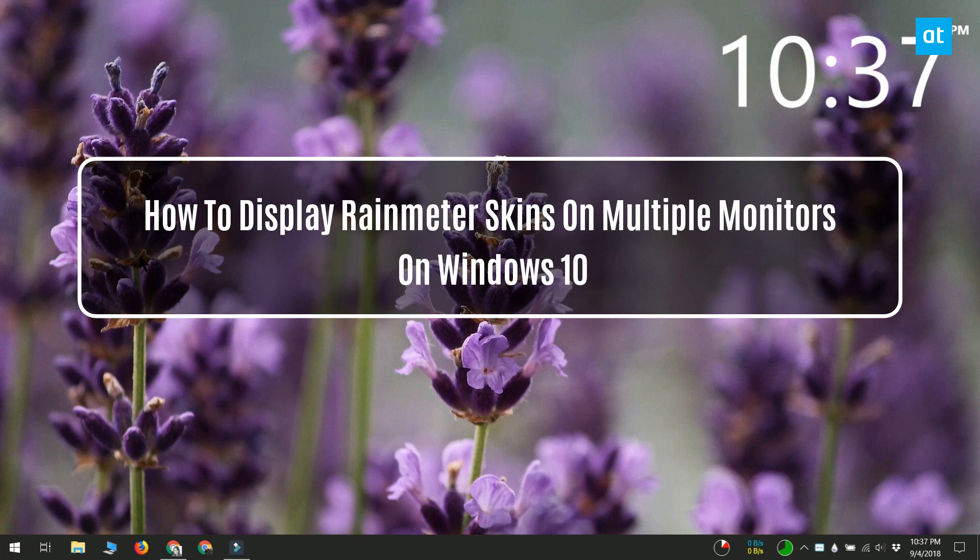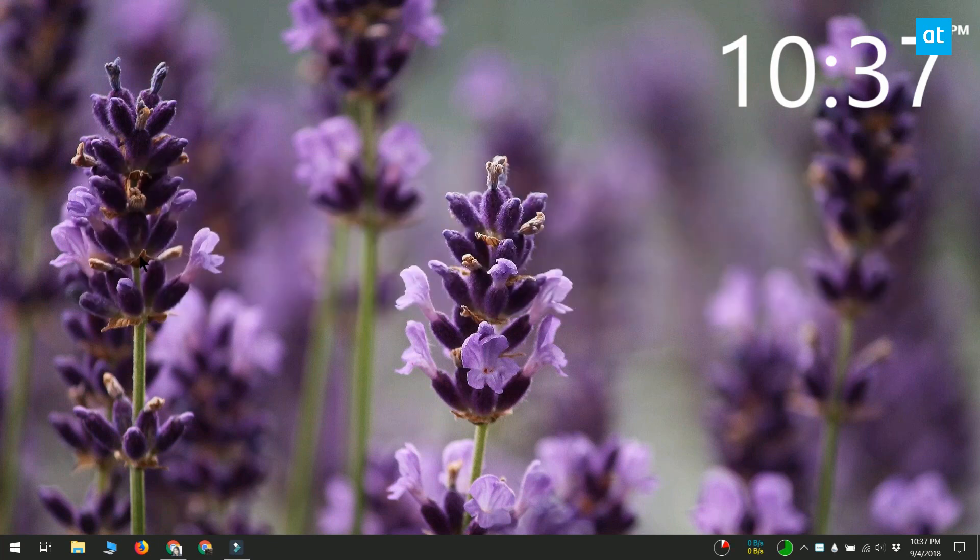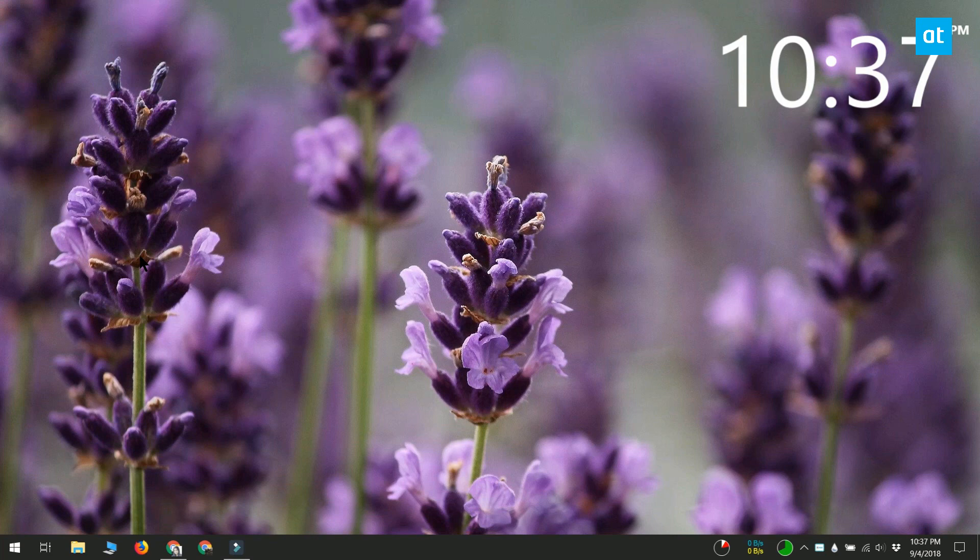Hi everyone, this is Fatma from Addictive Tips. A lot of users use Rainmeter skins to modify their Windows 10 desktop.